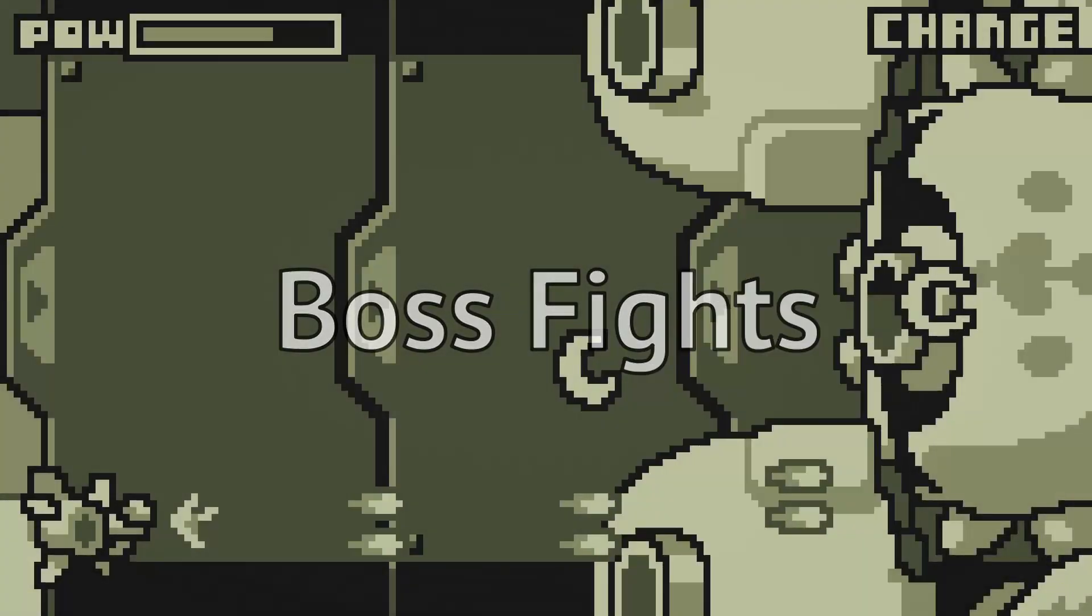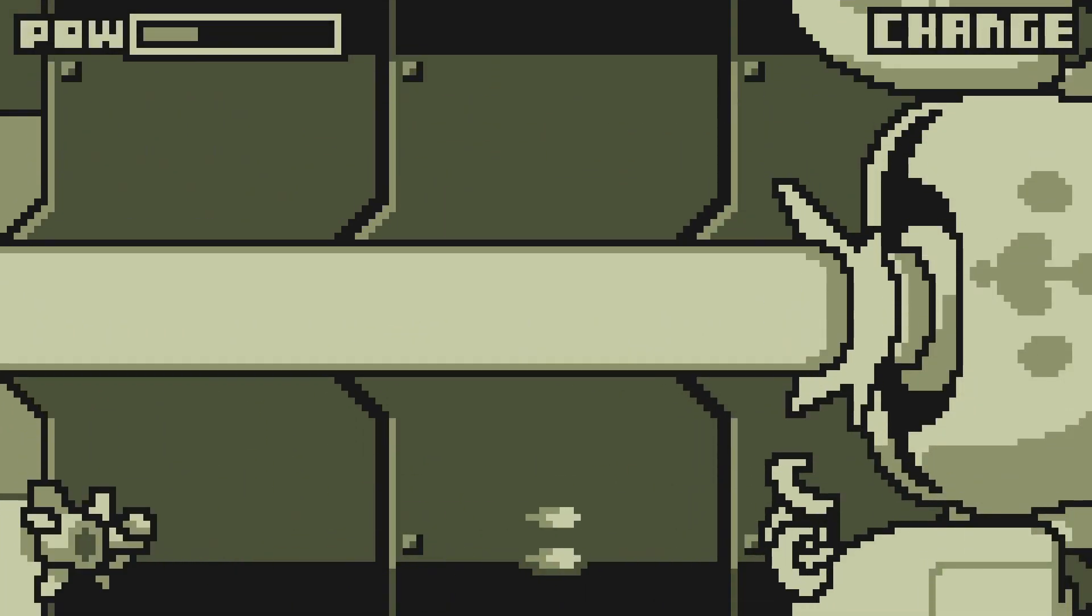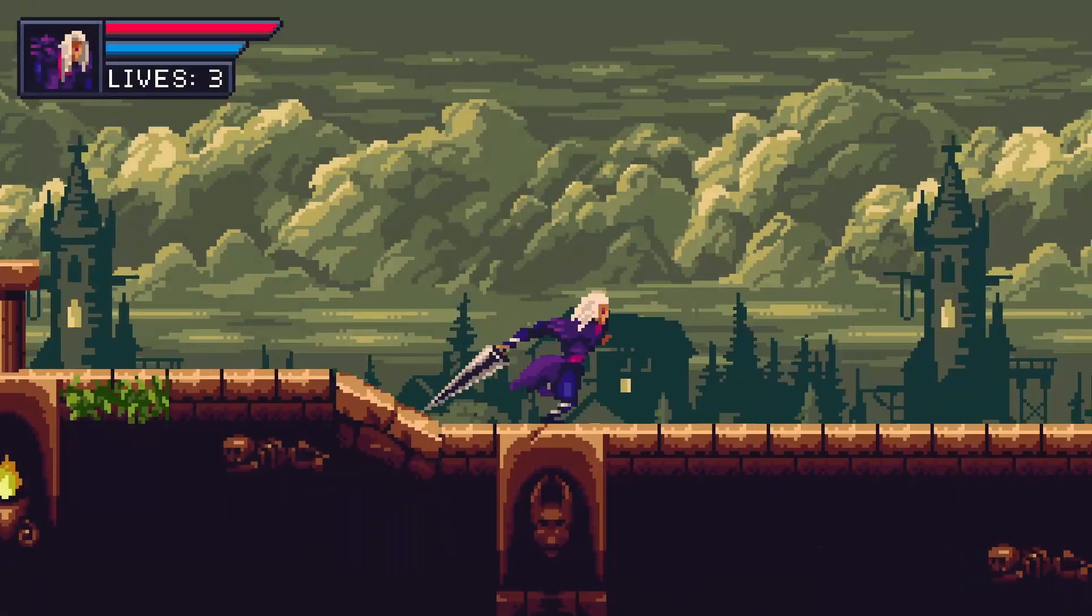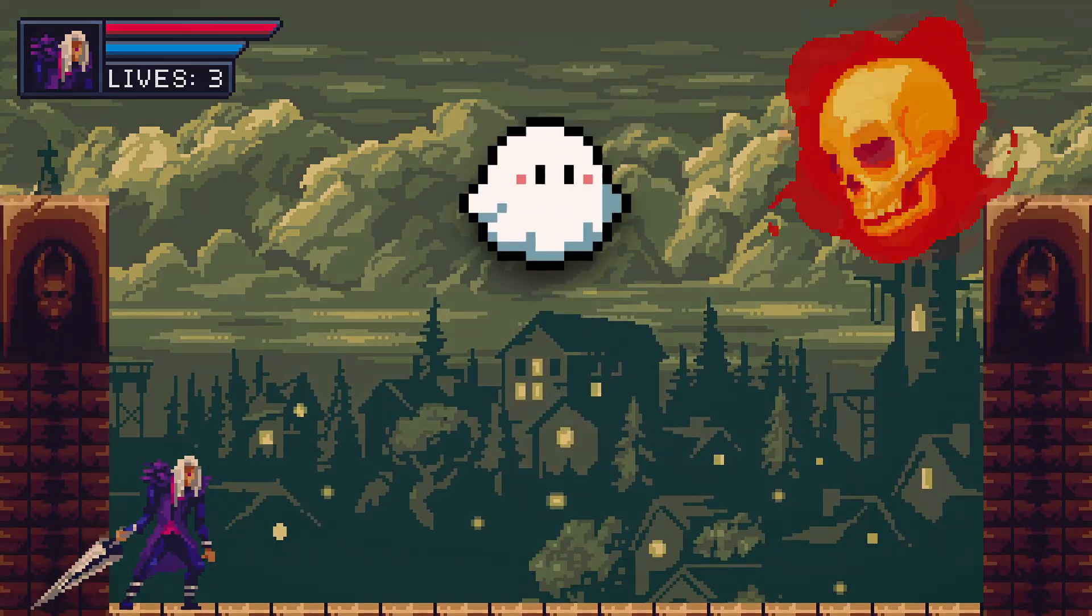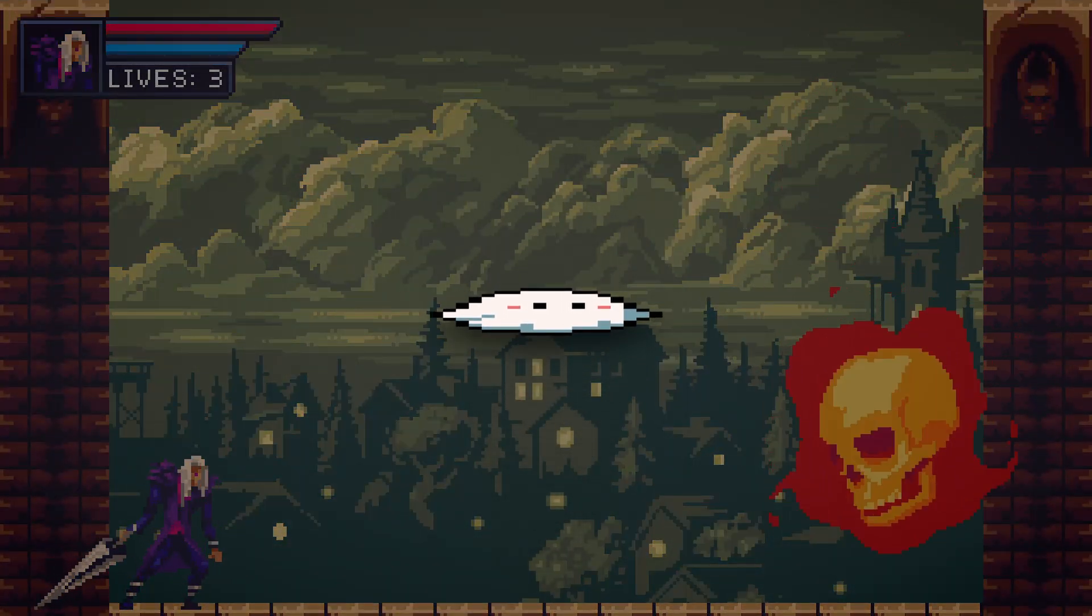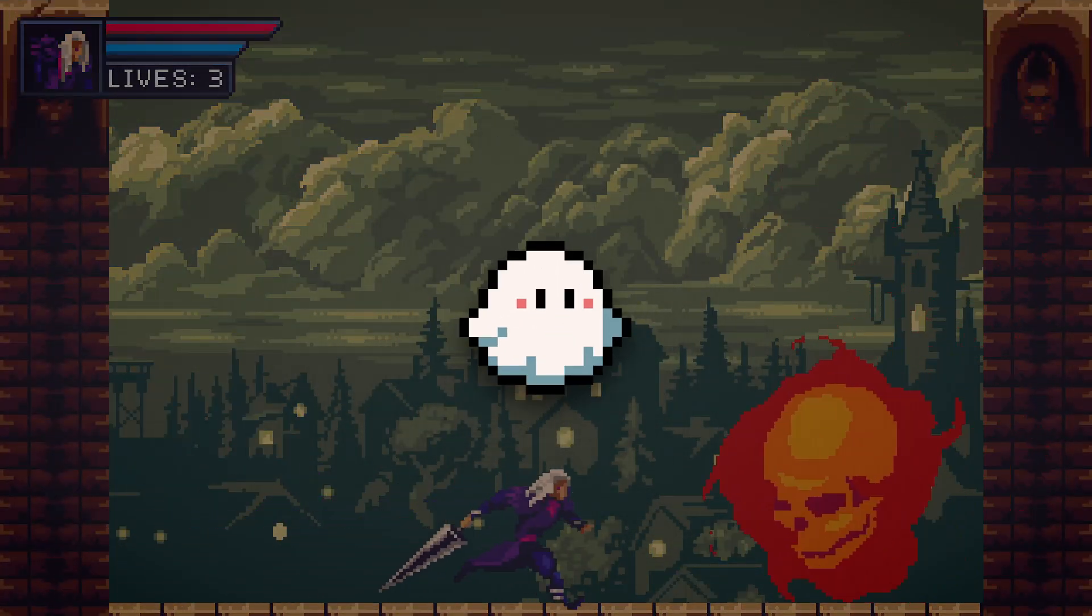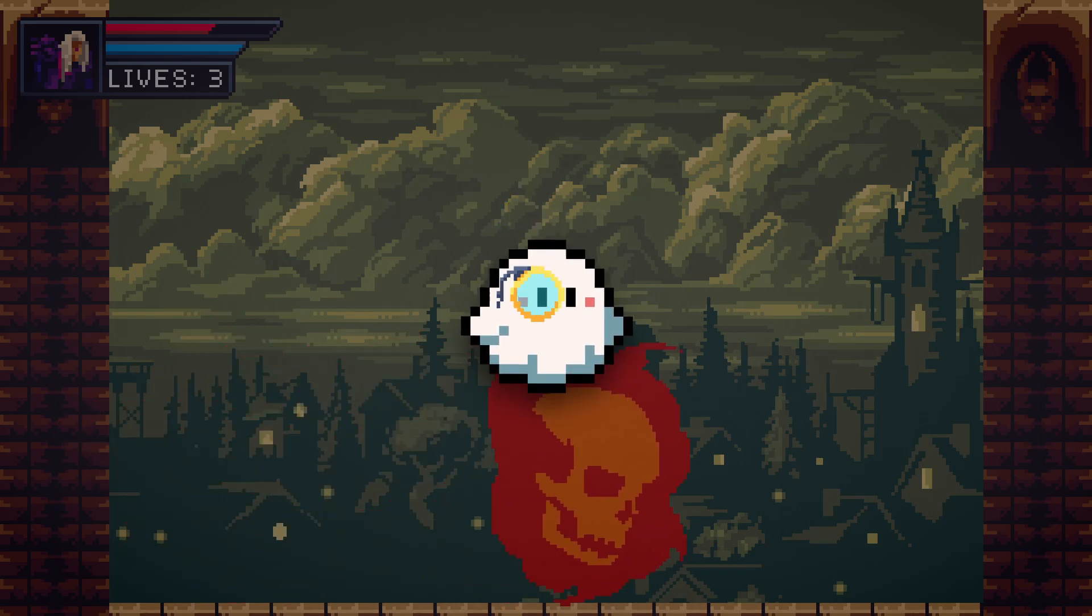Let's talk about boss fights. They come in many different forms, depending on what kind of game they're in. They can be long, short, big, small, simple, or complicated.